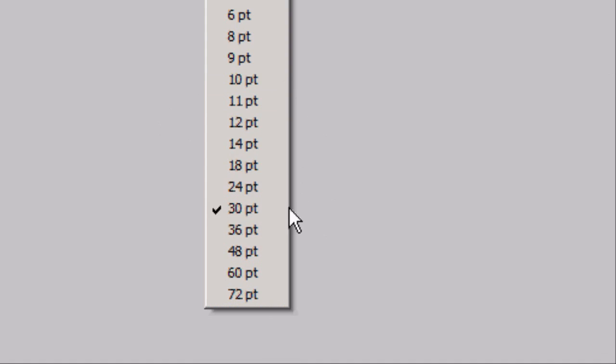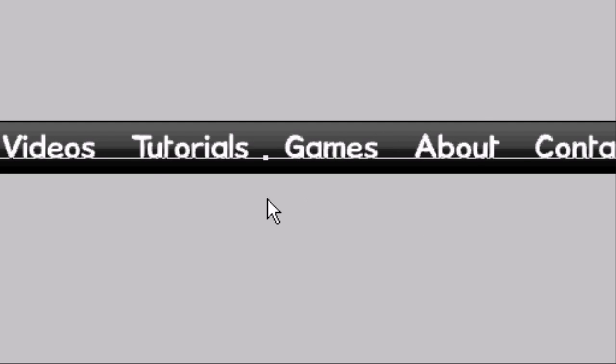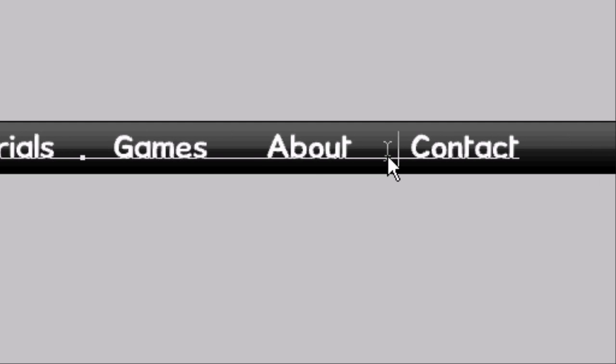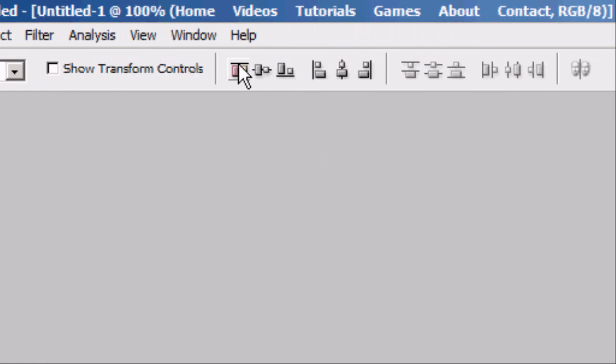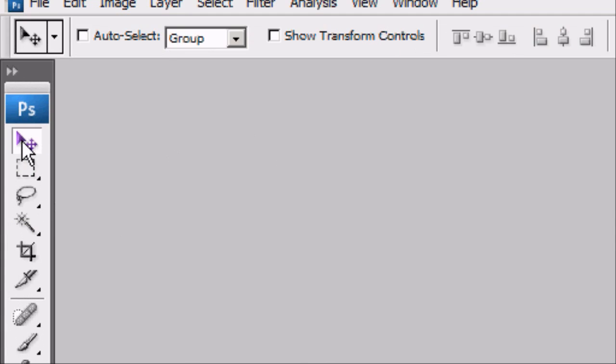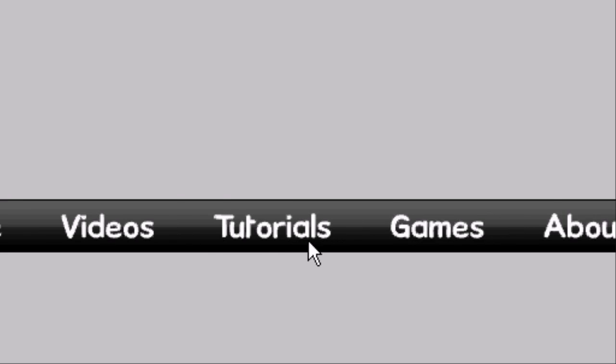Now we're going to add the text over both layers — make it a bit smaller so it fits well. Type in your menu items: Home, Videos, Tutorials, Contact — add whatever you want. Add some spacing between items using spaces or tabs. Then align this in the centre — Ctrl+A, centre vertically and horizontally. Deselect it again.